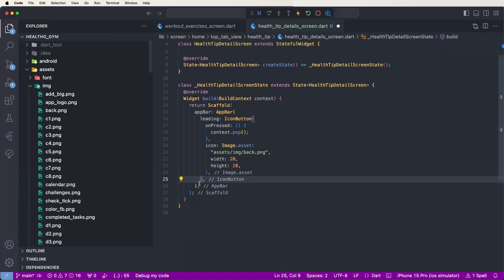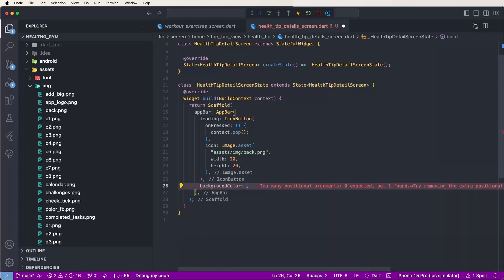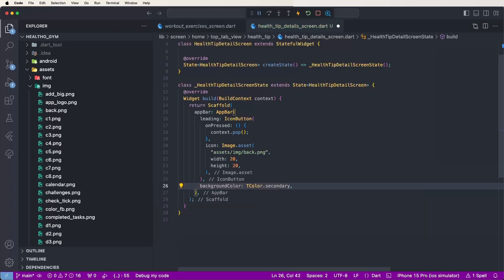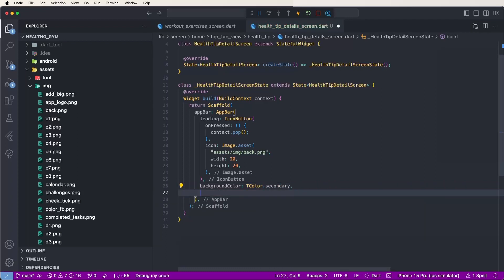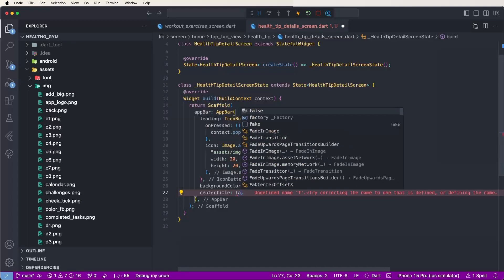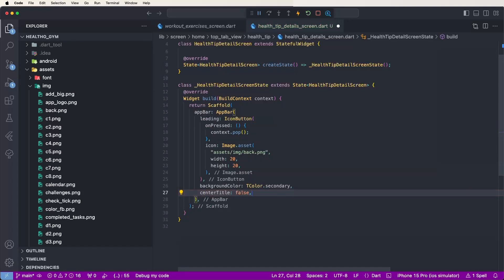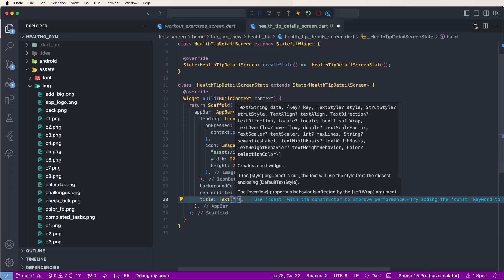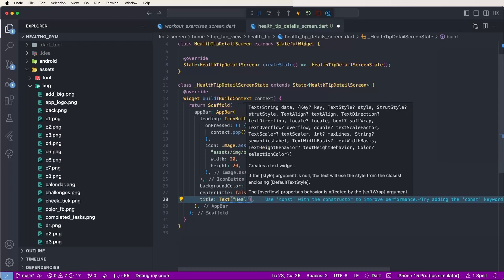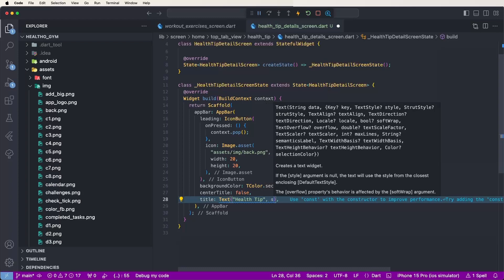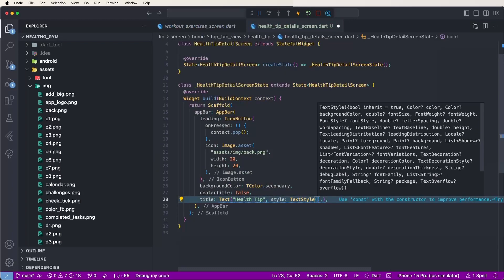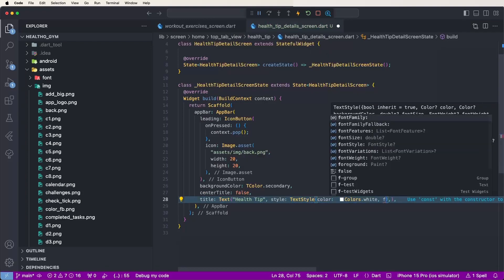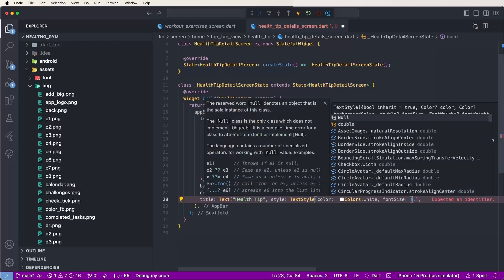Now set the background color of the AppBar using 'Theme.of(context).colorScheme.secondary'. Set centerTitle to false. Then create the title with a Text widget set to 'Health Tip', with a TextStyle of color white and font size 18.